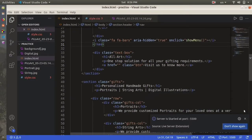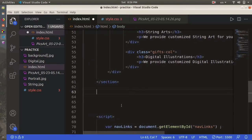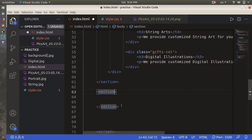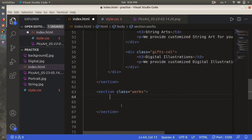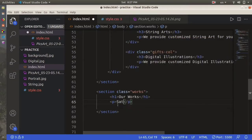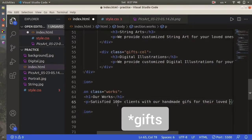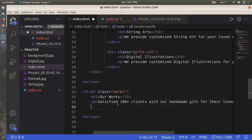Let me go to index.html and here we are going to create a different section. We'll give it a class named 'works'. Here we are going to use a header and the header will be named 'Our Works'. We'll use a p tag and write: 'Satisfied 100 plus clients with our handmade gifts for their loved ones.'